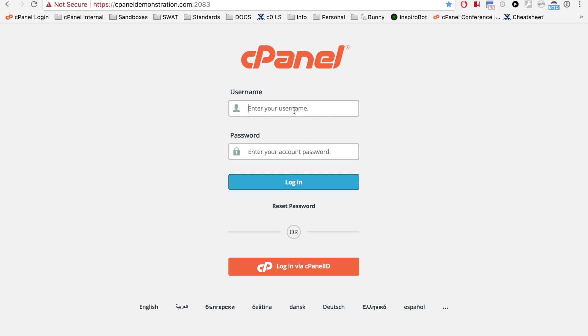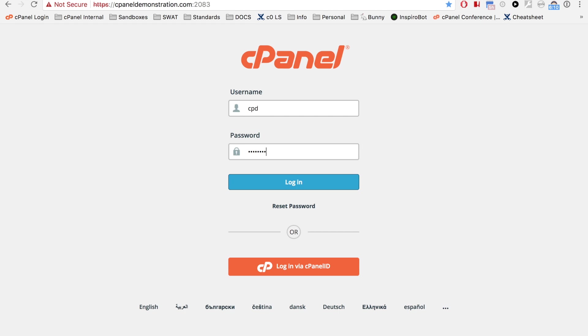Enter your username in the username text box, and then enter your password in the password text box. Click login.